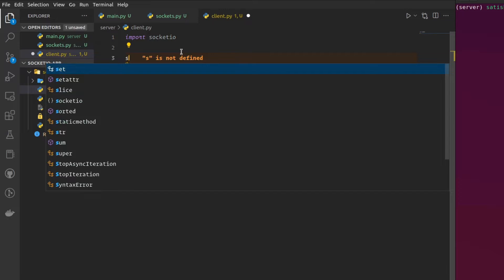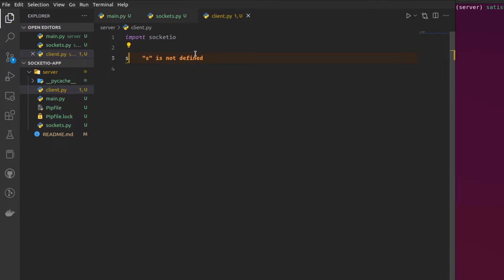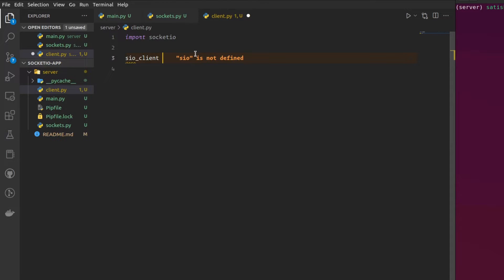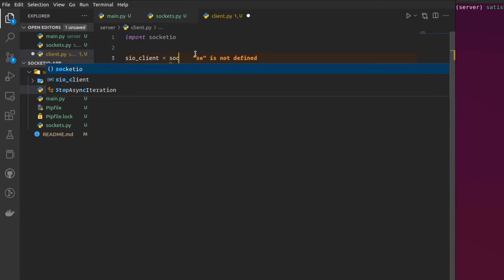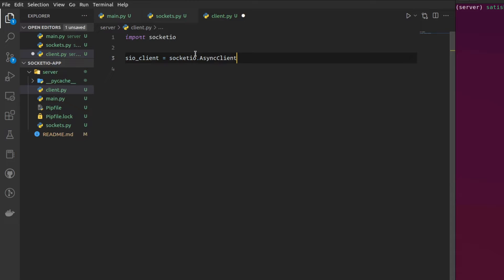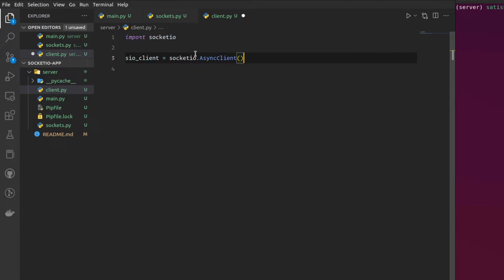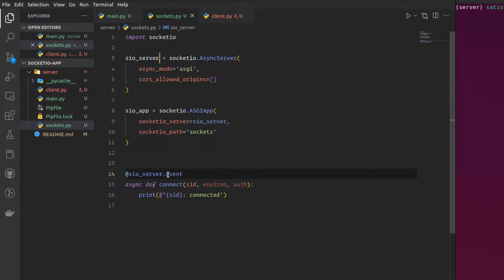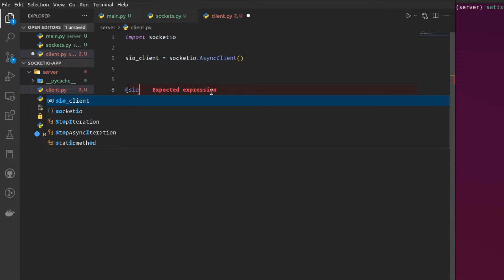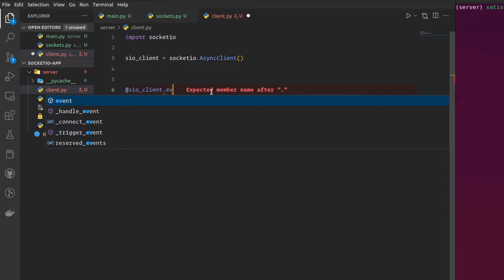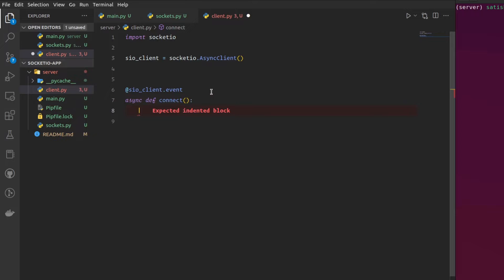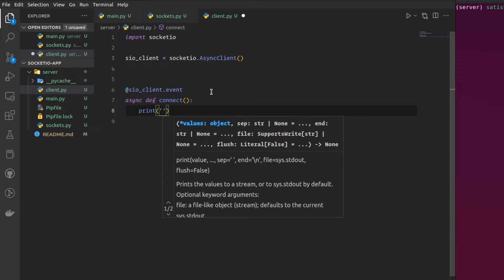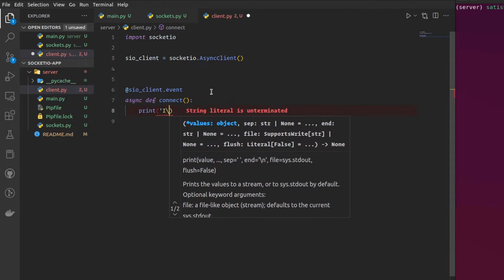And in that, I am going to import Socket.io, of course. And then, in the same way that I have created my Socket.io server, I am going to do the same thing here, but it's going to be Socket.io client. It's going to be a Socket.io.async client. And you can choose to build a normal client as well. But here, I am going with the asynchronous client. Now in the same way that I have decorated my server with the event, I'm going to decorate my client as well with an event.